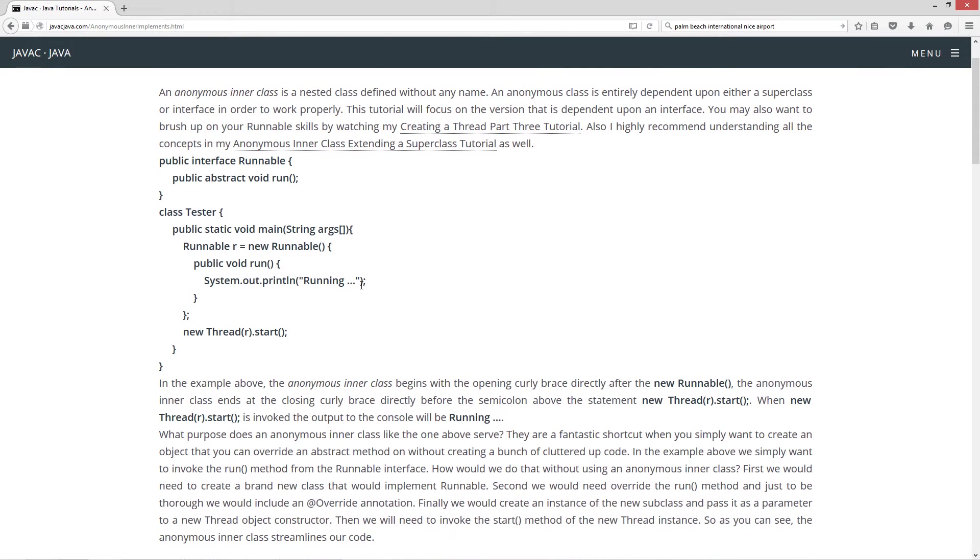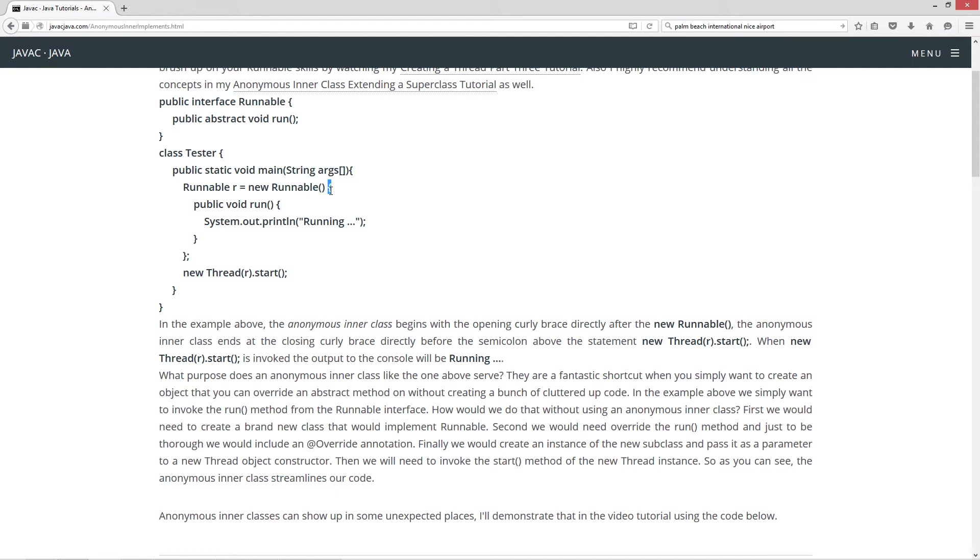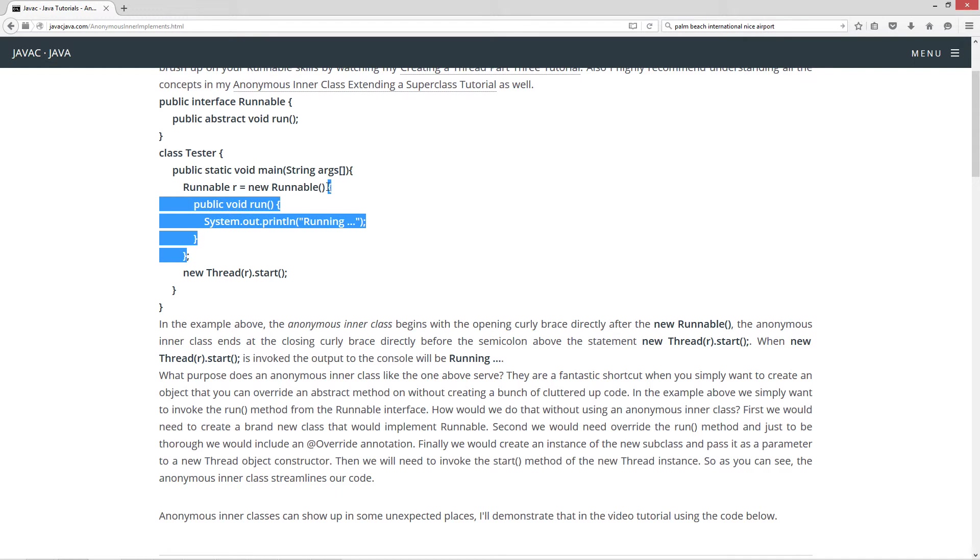I'm going to talk a little bit about this here in this paragraph. So in the example above, the anonymous inner class begins with the opening curly brace directly after the new runnable. So it begins right here. The anonymous inner class ends at the closing curly brace directly before the semicolon above the statement new thread r.start. So right there.